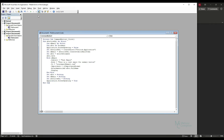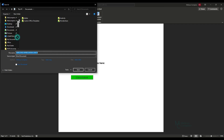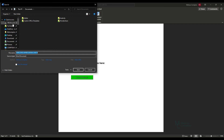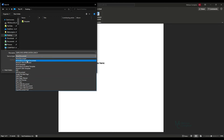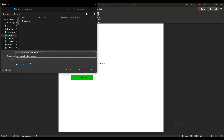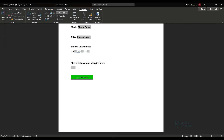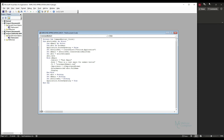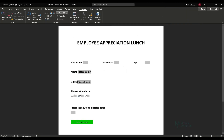Now we're going to save the document. When you save, make sure you save it as a macro-enabled Word document — otherwise your submit button will not work. Go ahead and save it and close.